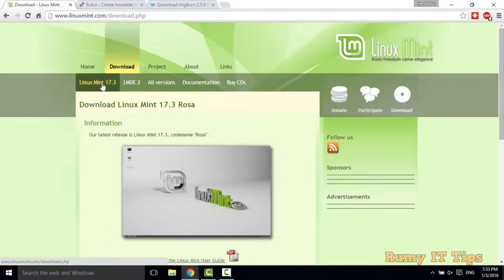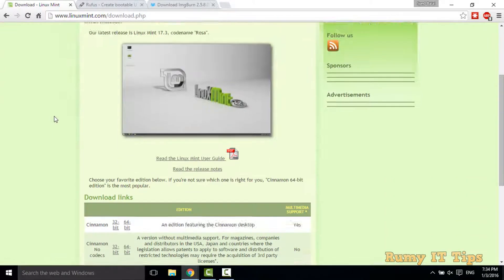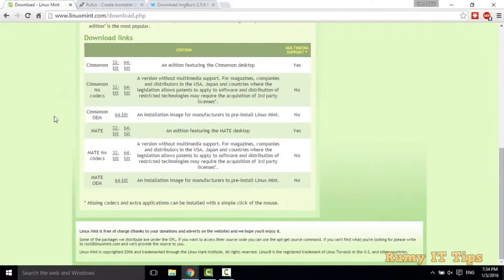In the download section, you have to go for Linux Mint. If you scroll down, you have the option to choose which version you want to download. It's available in 32-bit or 64-bit.